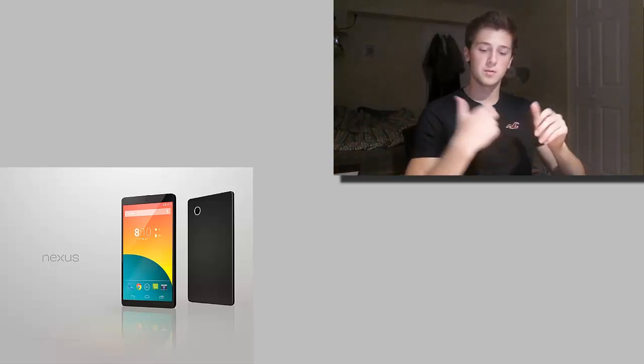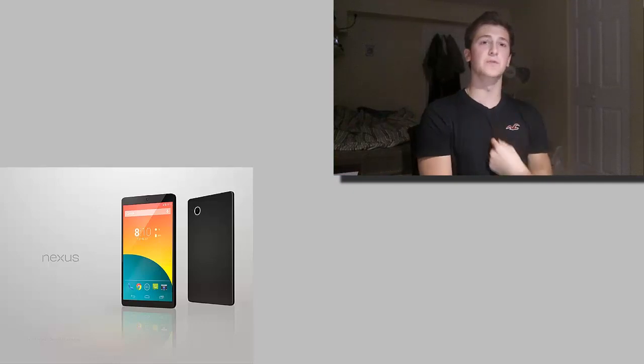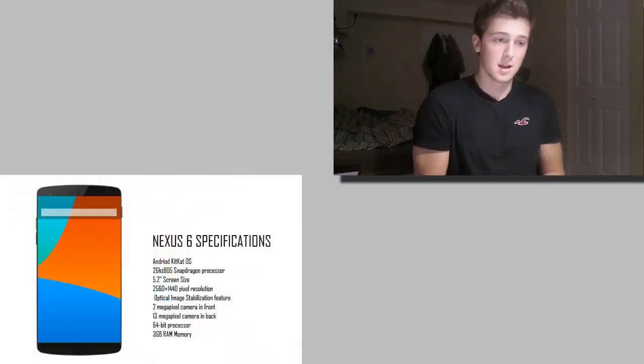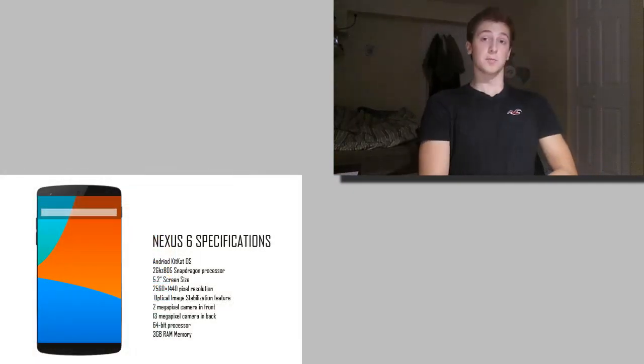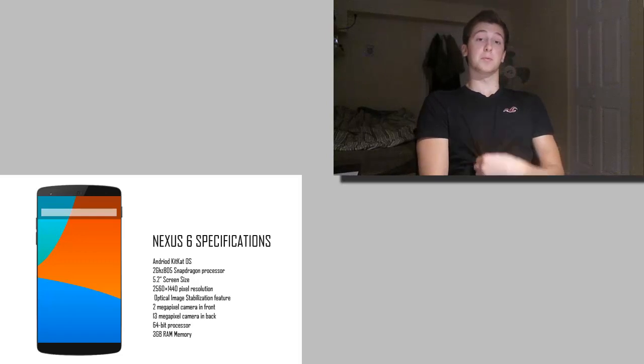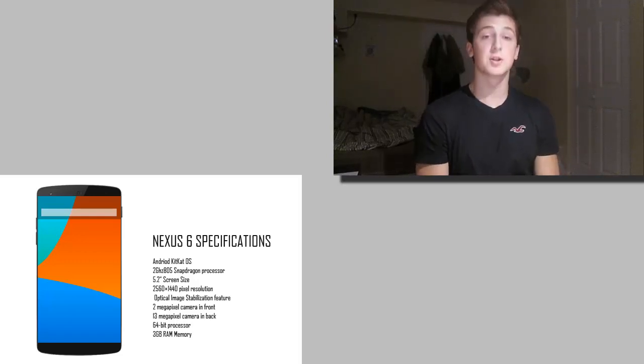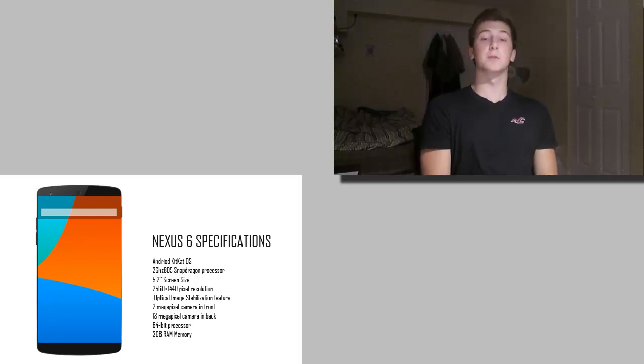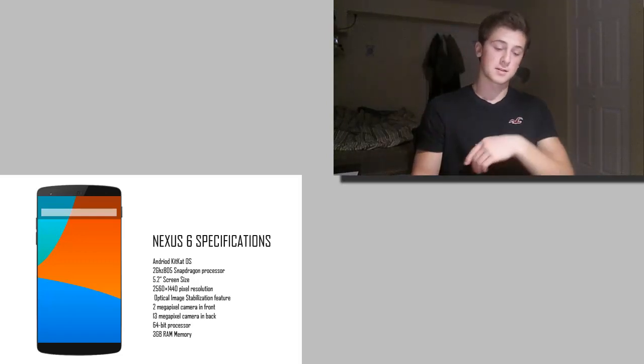And it's going to feature new design, new icons, new gestures, new features, totally new look. And from the looks of it, the leaks and rumors, it looks pretty nice. So you should definitely expect that to be running on the Nexus 6.